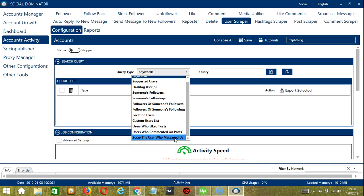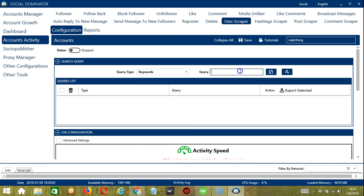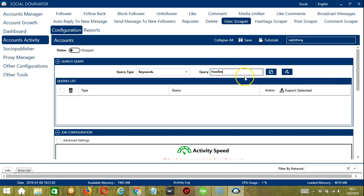Once you have selected your query type, enter the query either manually or upload through CSV or text format using this button. When you're ready, click the Add button. To show you how this works, let's test each query type. For Keywords, let's input 'foodies' in the query box and click Add. The software will use this query to search related profiles. Instagram mostly returns profiles which have this text in usernames or profile names.